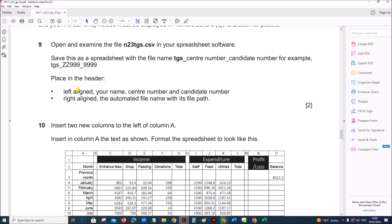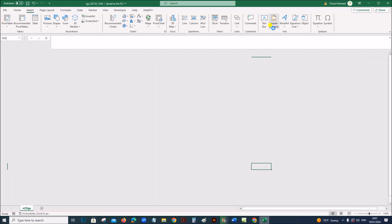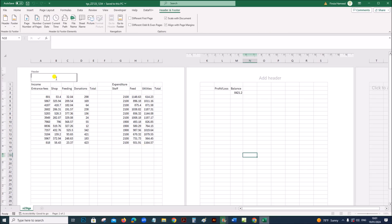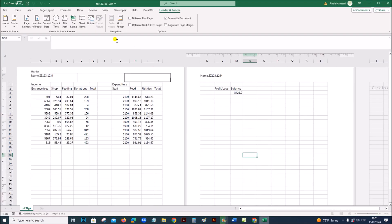Place in the header: left-align your name, center number, and candidate number, and right-align the automated file name with the file path. Go to Insert > Header and Footer. On the left side add your candidate details, and on the right side the file name with the file path. You can select file path so that both the file name and path are shown.